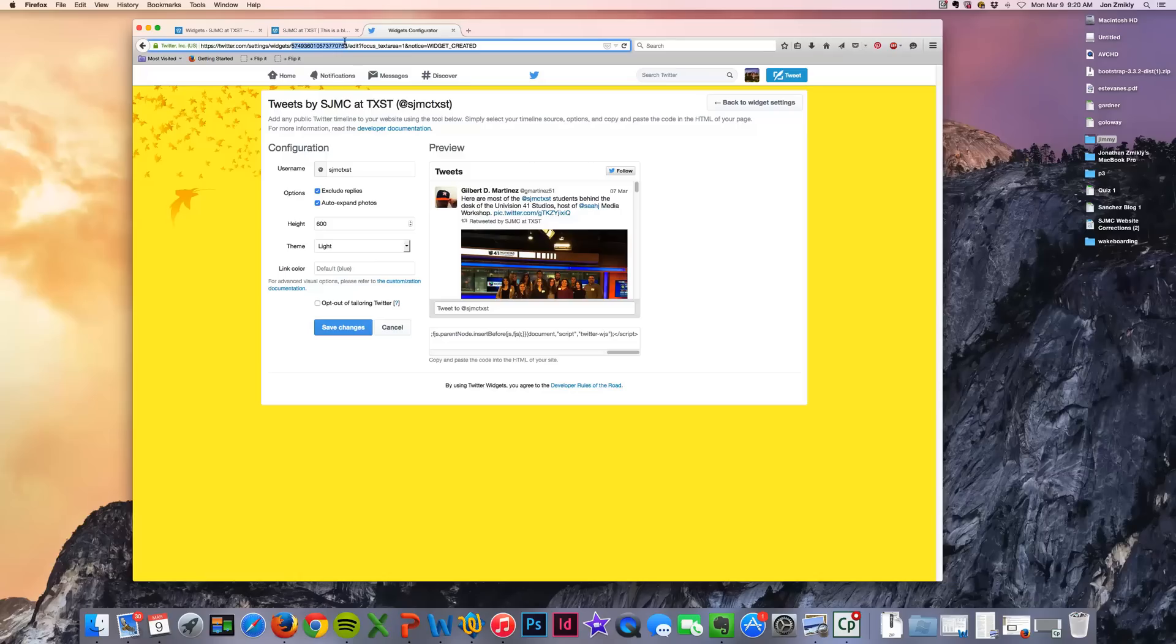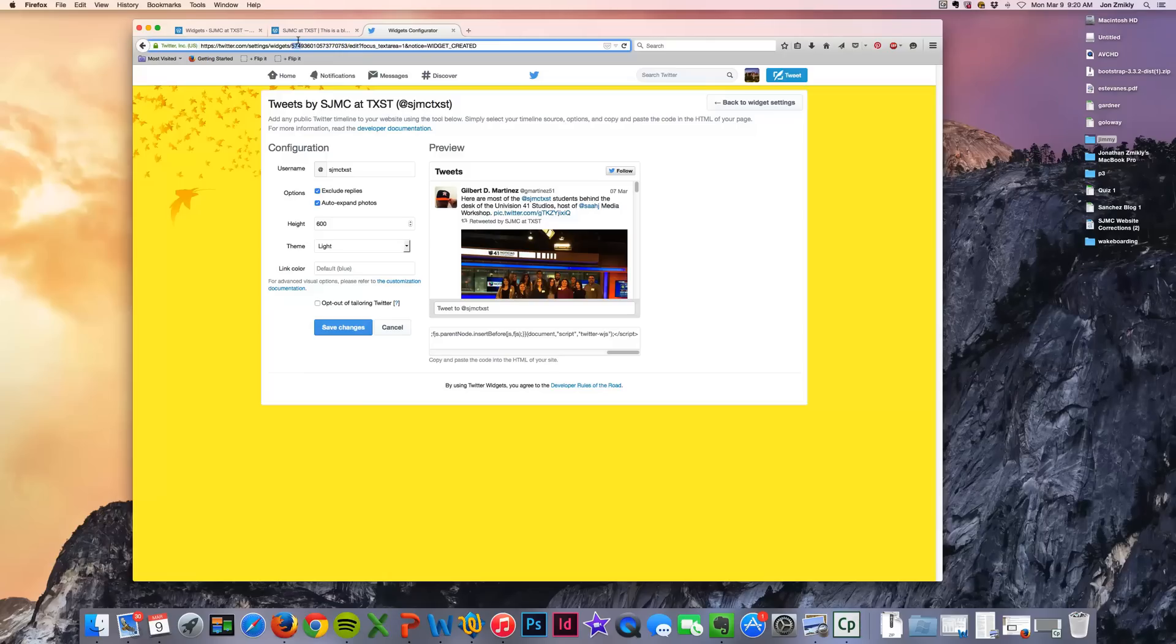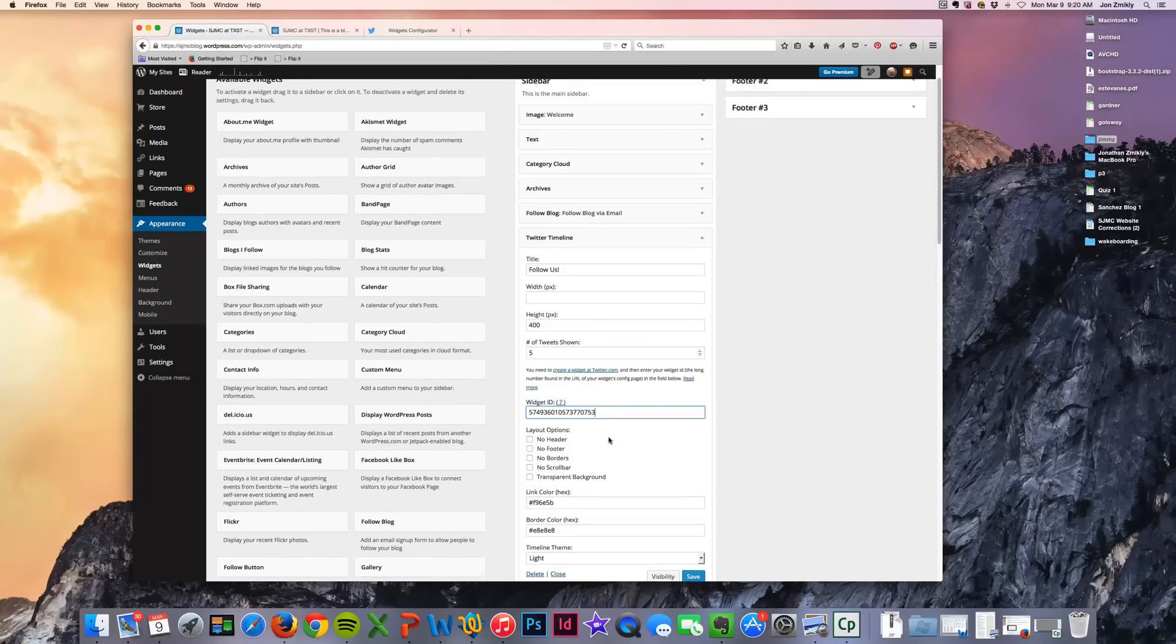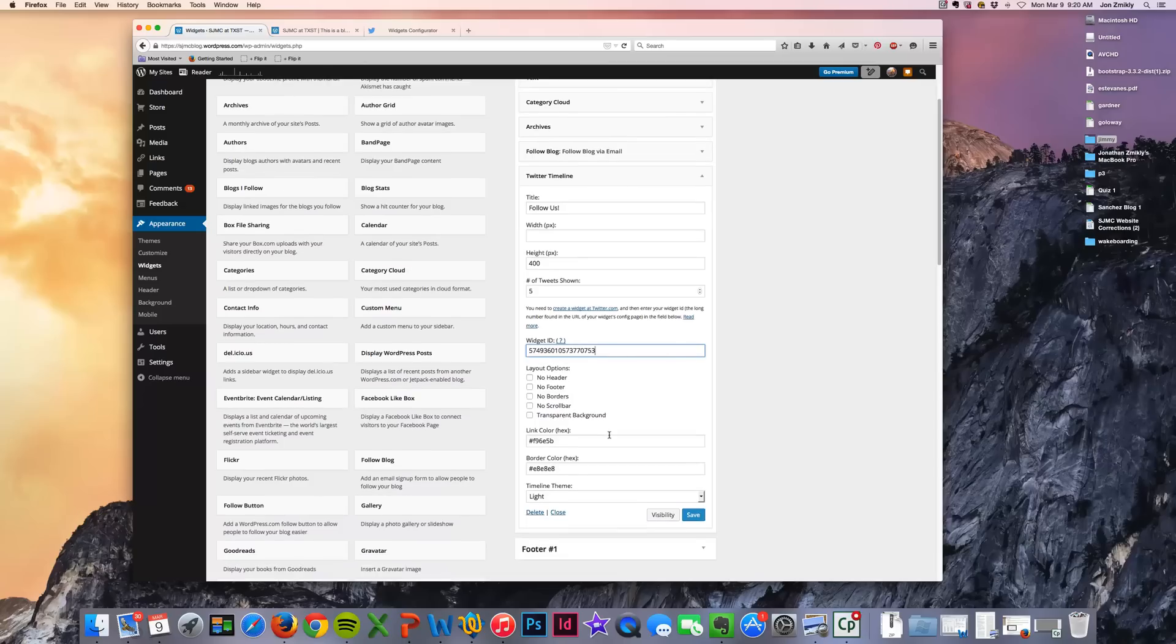That is the number that WordPress needs. So I'm going to go ahead and select it and copy that number. Remember it's just between these slashes. So don't get the slashes in there. Just make sure you get this long string of numbers. And that is what WordPress needs. I'm going to go ahead and copy it. And then I will paste it right here where it says widget ID. And I don't know why they make it so difficult for this. But that's how you do it.